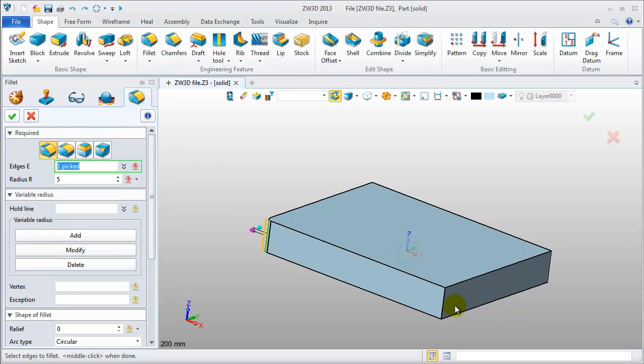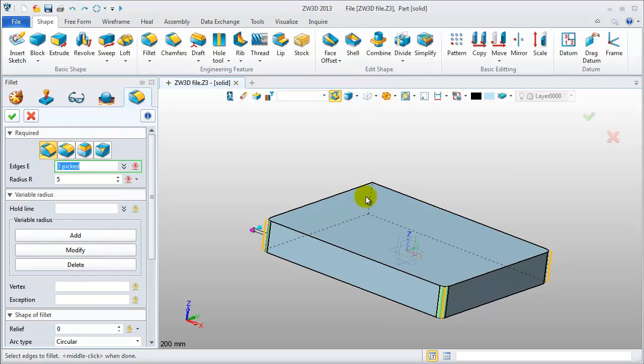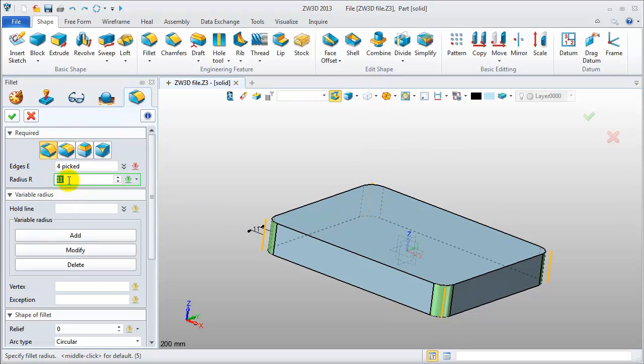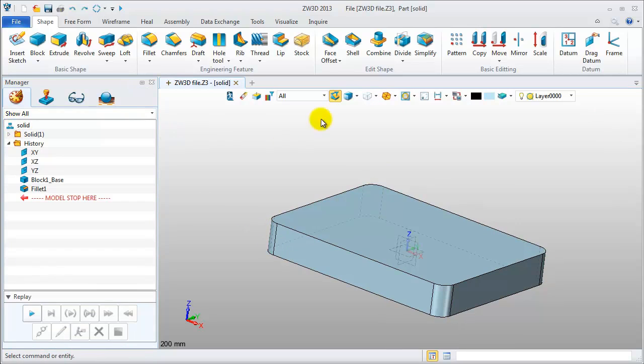Pick these edges, change view to get the hidden edges. Now we get it.